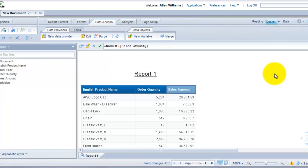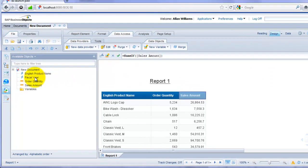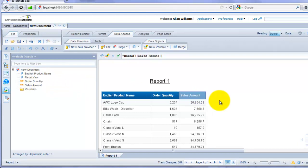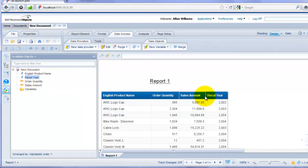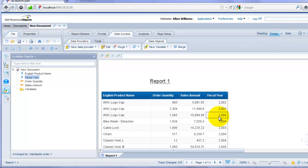Okay, so you can see I have fiscal year showing up in the list of objects on the left-hand side, but it's not in the report yet. So in order to bring that in the report, click and drag it and leave it there. Okay, so now we see we have the sales by English product name and by fiscal year.